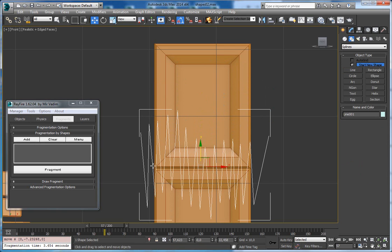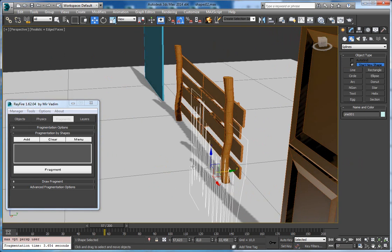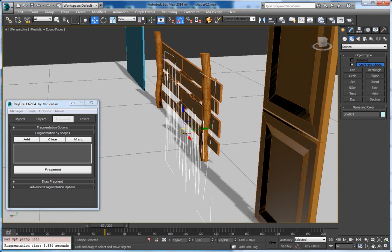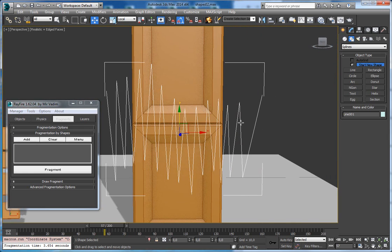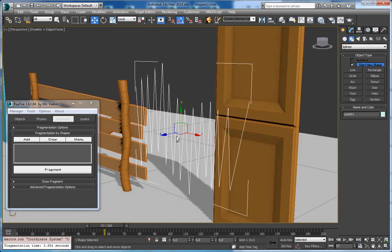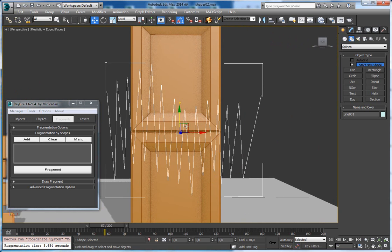One important thing you should know when you use Fragmentation by Shapes is that their local Z axis — this blue one — should be directed toward the object or opposite of the object, because this shape will be projected over this blue Z axis like this.